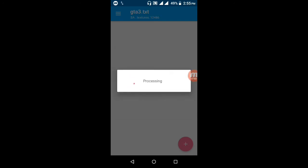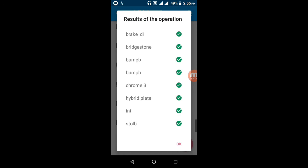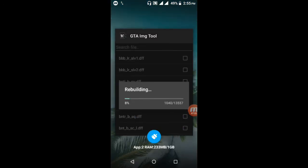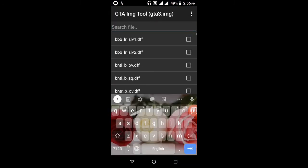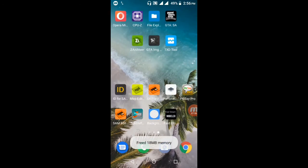The texture has been imported successfully. Processing has started — please wait some seconds. Press OK and close the TXD Tool APK. Rebuilding is finished. Close the GTA IMG Tool.